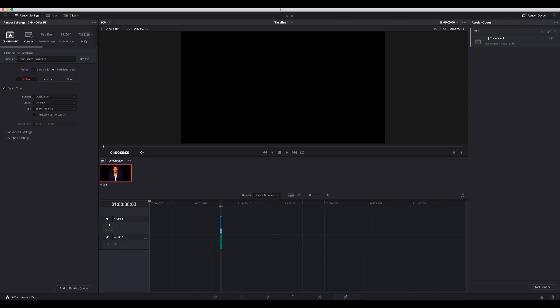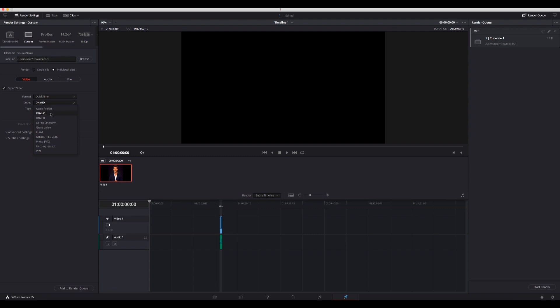Usually you're going to be on Custom. Go to Format and choose QuickTime. Then in Codec, choose DNxHD, Type 1080p 36 8-bit. That's it.